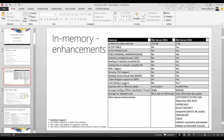Queries on in-memory tables previously ran serially — now they run in parallel. The checkpointing background process that syncs memory records with disk-based records was previously single-threaded and is now multi-threaded. Storage for deleted rows is now faster due to filestream decoupling. Additional query enhancements include support for LEFT and RIGHT OUTER JOINs, OR, NOT, UNION and UNION ALL, DISTINCT, sub-queries with EXISTS and IN clauses, foreign keys, check constraints, unique constraints, and indexes on computed columns.